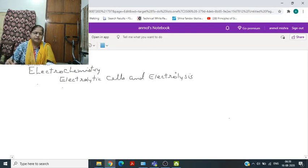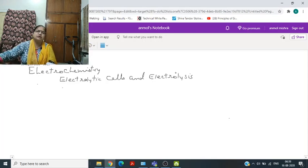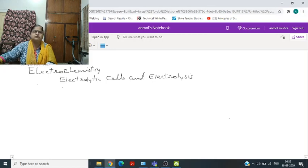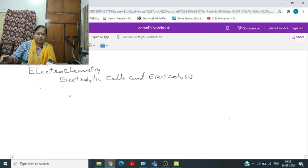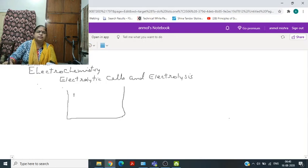In an electrolytic cell, an external source of voltage is used to bring about a chemical reaction. It is of very important use in the laboratory as well as in chemical industries. One of the simplest electrolytic cells we have studied, even in class 10, is the refining of copper.